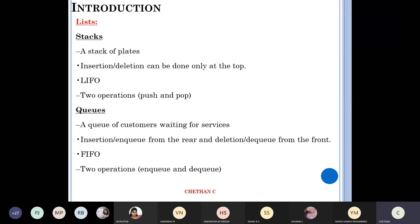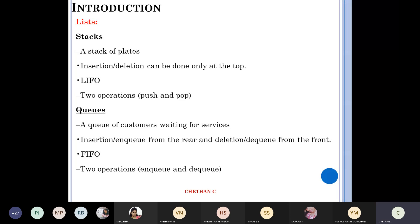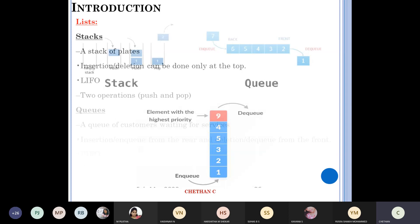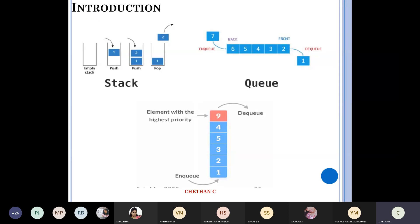Then queues. An example is a queue of customers waiting for service. Insertion happens from the rear end, and deletion from the front end — or in simple words, FIFO: First In First Out. The two operations are enqueue and dequeue, based on priority queues. In a queue, the element with the highest priority goes out first; the one with the least priority stays inside. You can represent using normal queues as well.